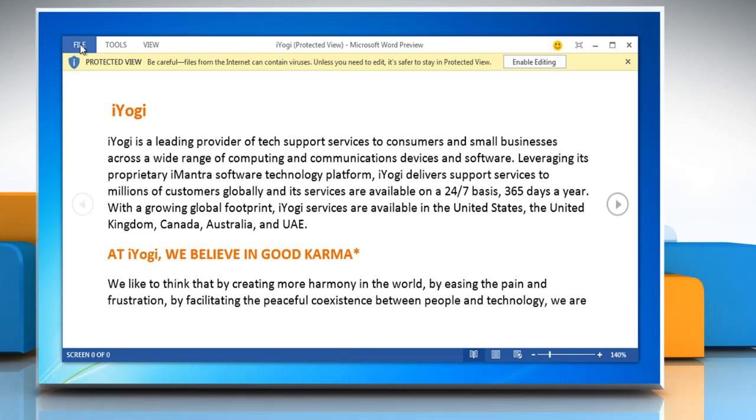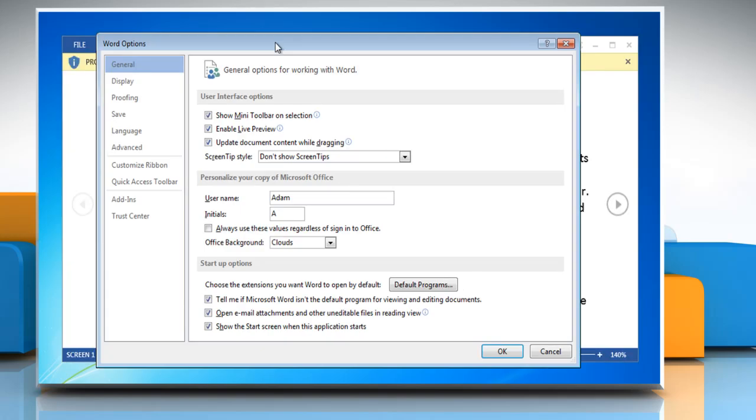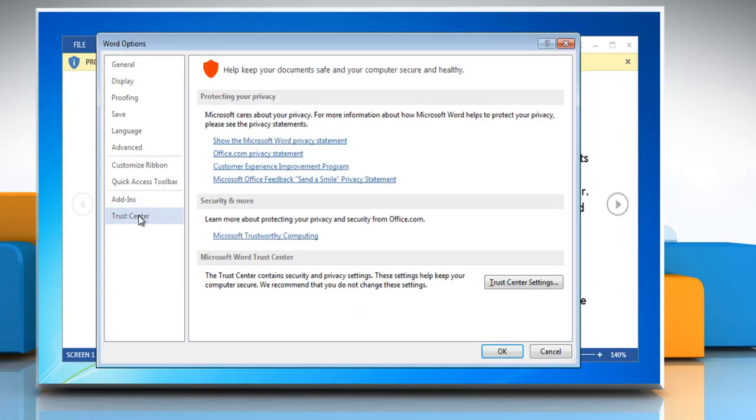To change this, click on the File menu and then click Options. In the Word Options window, click on Trust Center in the left pane. Now, click on the Trust Center Settings button.